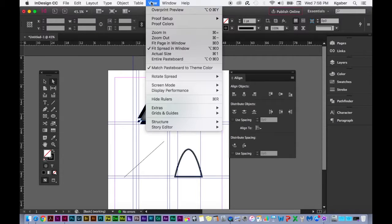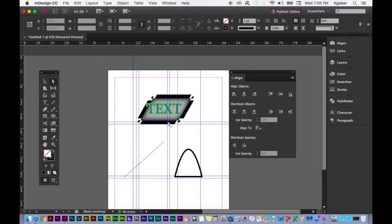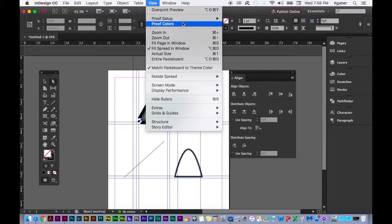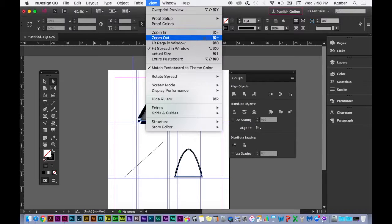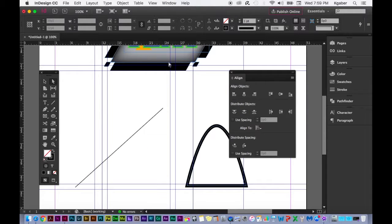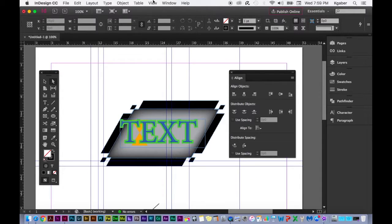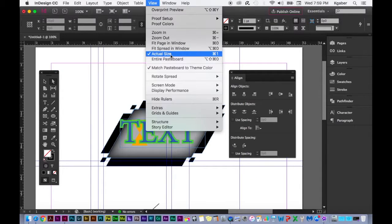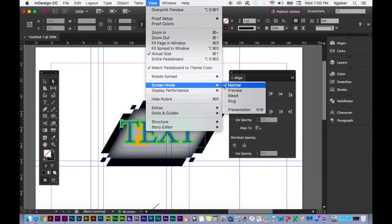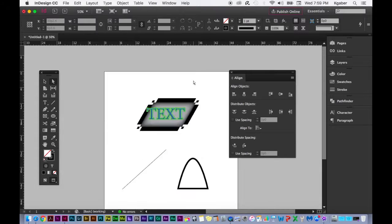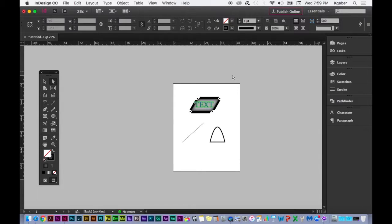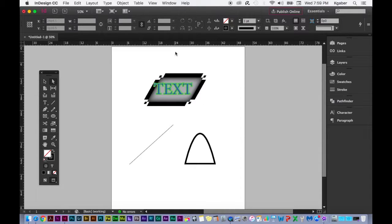The View menu lets you view and proof your document. You can proof colors — to see how the document would look if printed. Zoom in with Command+Equal, zoom out with Command+Minus, fit page in window with Command+0, and Command+1 for actual size. You can rotate your spread. Screen Mode lets you preview the document as if it were printed, without all the guides and grids.